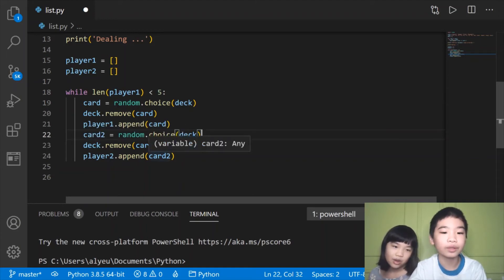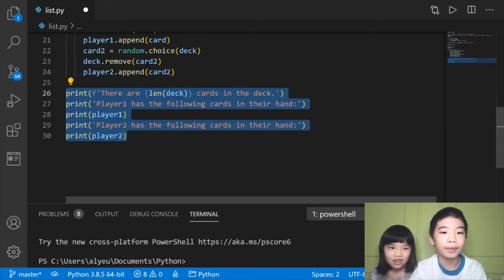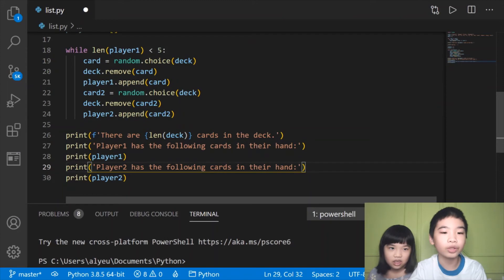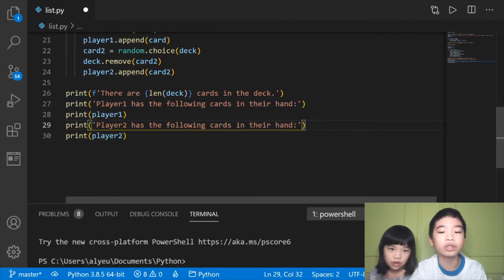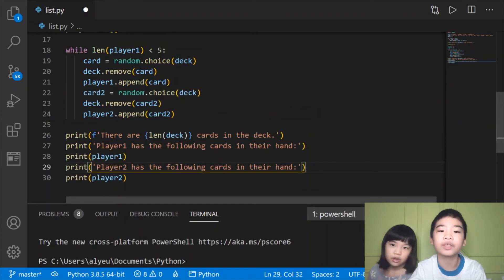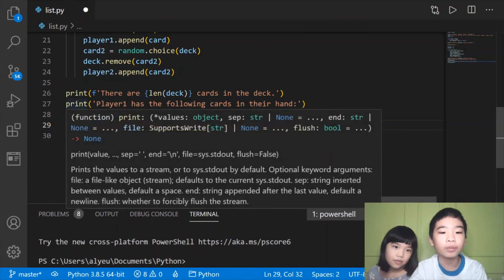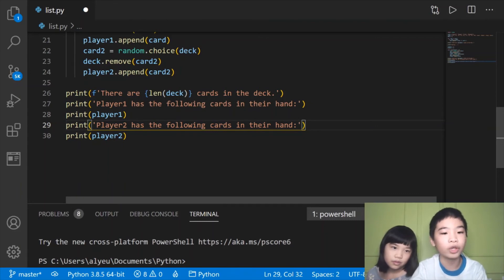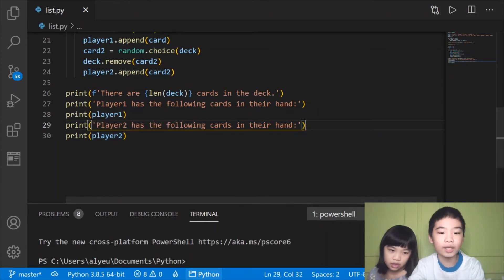We're going to do the same thing for player two, except the card variable is card two and we append to player two. After putting the cards in each player's deck, we're going to print how many cards remain in the deck. Each player has five, so five plus five is ten, and fifty-two minus ten is forty-two — so we'll print: there are forty-two cards in the deck. Then we print player one's cards and player two's cards. Let's run it with Ctrl+S and see who has the better cards.